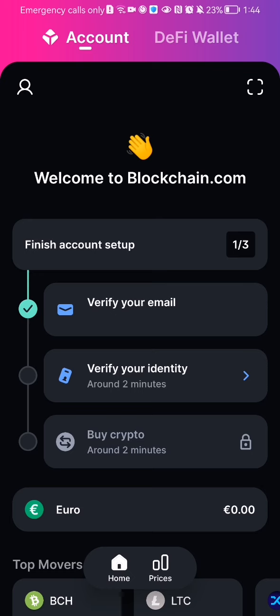The first thing you need to do is enter the app. Once you're in the home page,